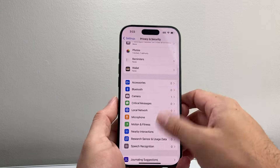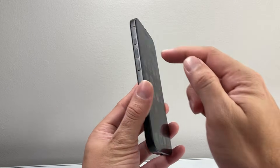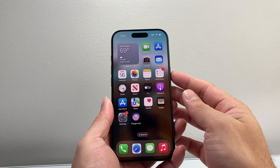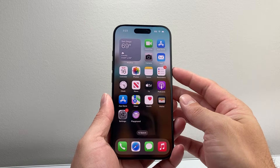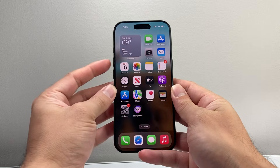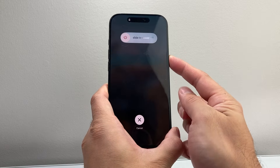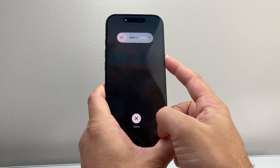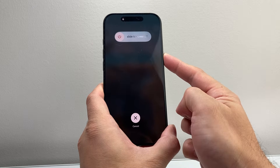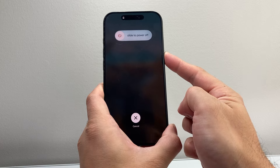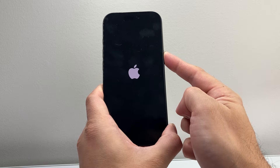If you're still having an issue, the next step is to force restart your iPhone. Quickly press and release the volume up, then volume down, and then hold the side button until the screen goes completely black and the Apple logo appears. This force restart shuts down the phone software and reloads it, so if a software issue is causing camera access to be missing, it will fix it.